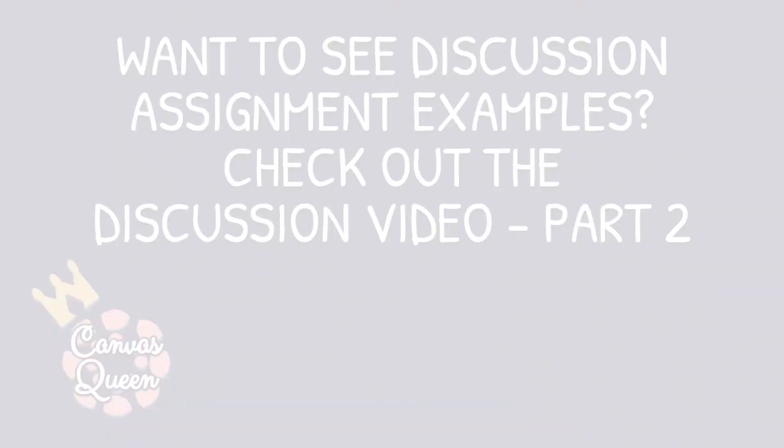All right guys, well thank you so much for watching this video, the first part on how to create a discussion. I hope you enjoyed it. If you have any questions feel free to leave a comment below. I would love it if you liked and subscribed to my channel. So if I don't see you in the next one, have a wonderful day. See ya, bye!